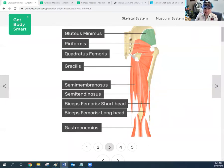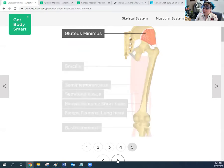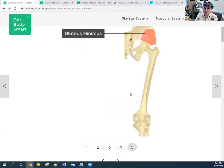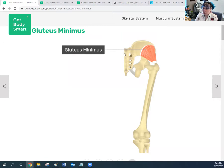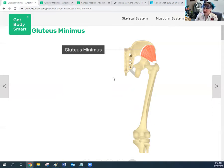This muscle, the gluteus minimus, is going to originate on the external surface of the ilium. Remember the ilium is this big wing of the hip bone — we are in a posterior view right now. Then we connect from there over to insert in the greater trochanter of the femur. So from this lateral or side surface of the ilium, over to the greater trochanter of the femur.